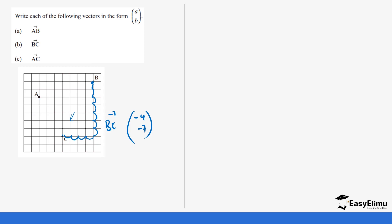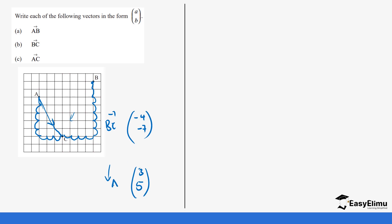Finally, for vector AC, moving from point A to point C: on the y-axis from point A we move one, two, three, four, five — five steps upward — so the y-coordinate is five. On the x-axis we move one, two, three steps in the positive direction, so it's three. Therefore vector AC has column vector with x-component three and y-component five. That's how we identify column vectors on a graph.